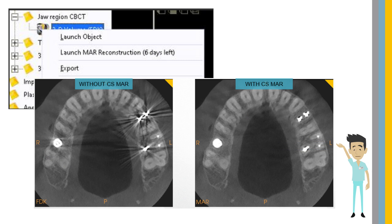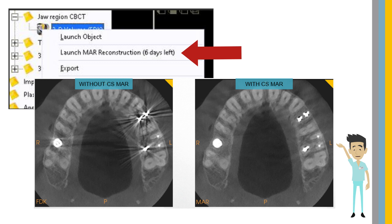The MAR, Metal Artifact Reduction function, is now available for 3D images acquired with the CS8100 3D. This feature must be activated within 7 days of the image acquisition date.